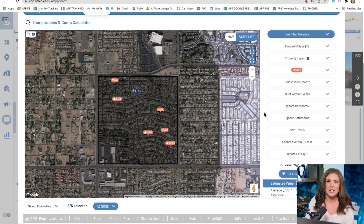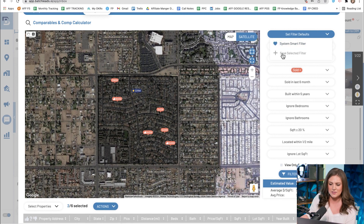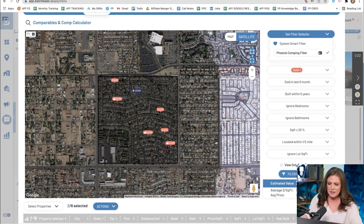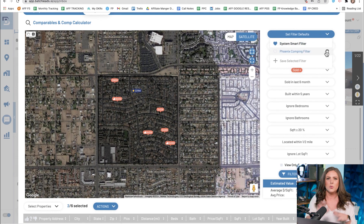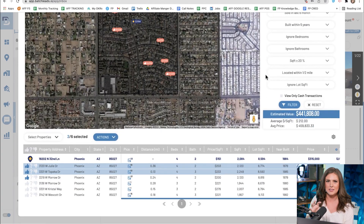If you're satisfied with the filter you have set for your comparables, there's a new feature where you click the dropdown menu and save this selected filter with a custom name — for example, 'Phoenix comping filter' — then click Save. Now anywhere in Phoenix, you can select that specific filter and it'll automatically apply those settings. And that is comping in Batch Leads.